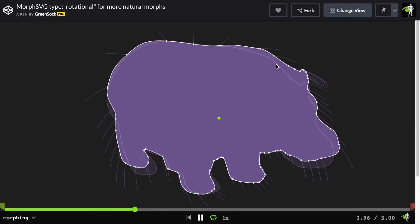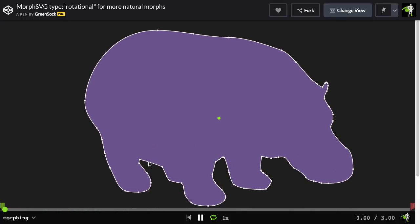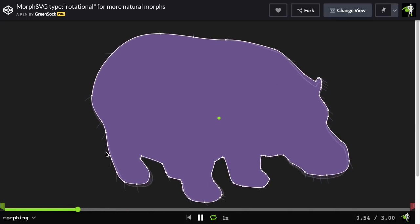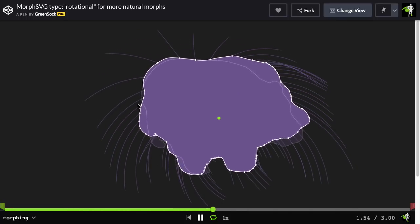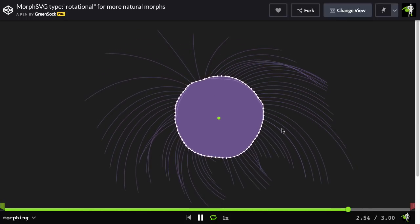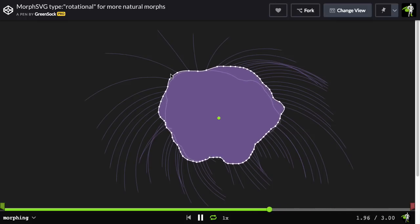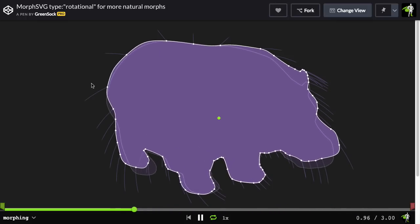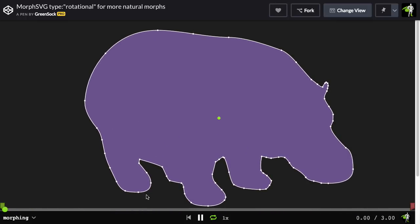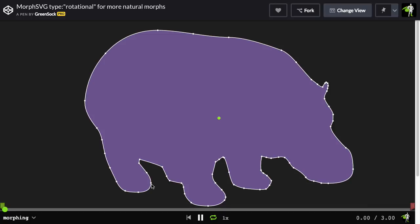And you'll see now that all the anchor points are following more of a rotational path. And it gets rid of that kink that we had in the back leg. It looks much, much better.